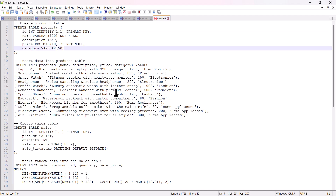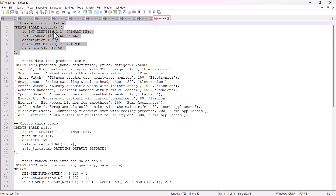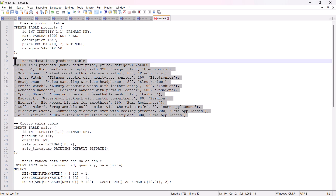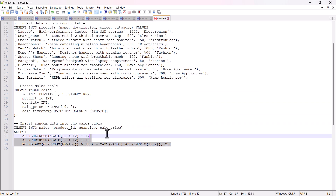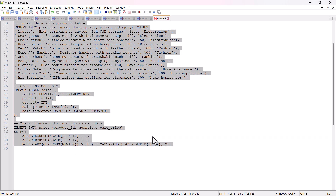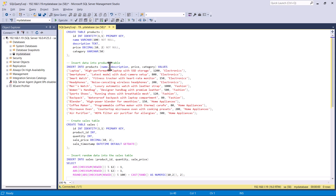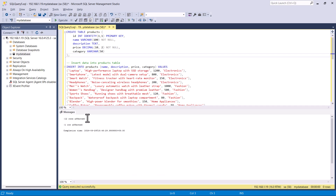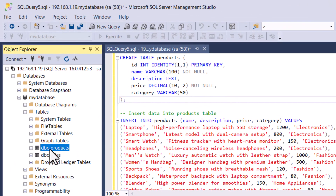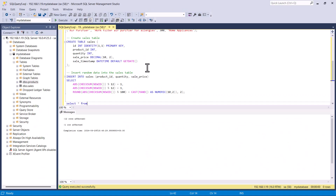I already have SQL queries available which will create two tables — one called 'products' and the other called 'sales' — and also add some dummy data to products. Here you can see the query for inserting some dummy data into the sales table. I'm going to copy everything and paste it, then run it. You can see everything executed successfully.